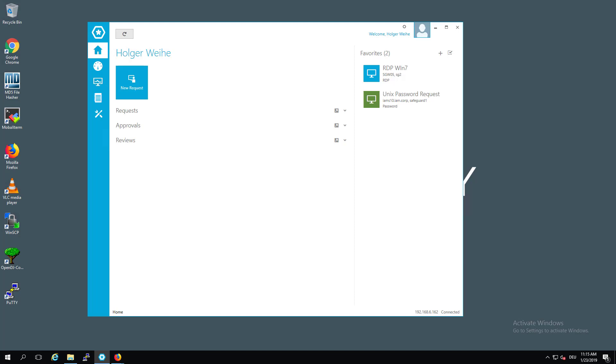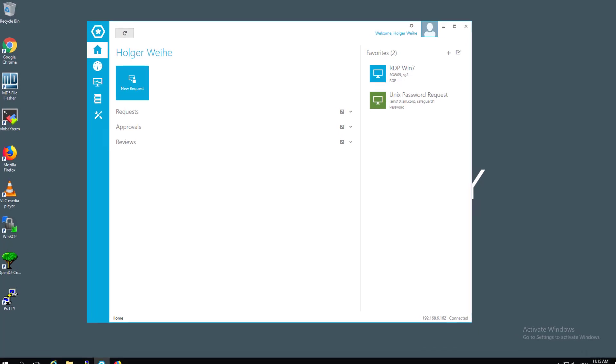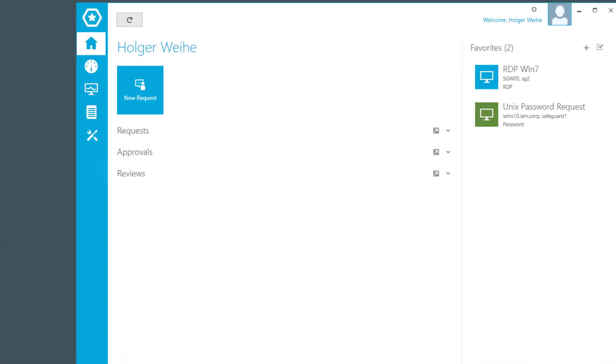Once you have done this, all the groups that you have defined can be used as usual with the definitions in your entitlements or access request policies. So let's have a look at this.